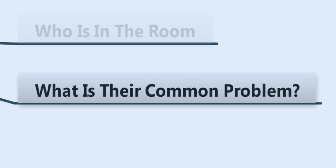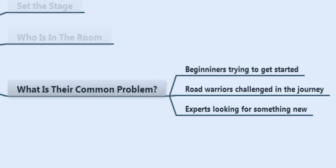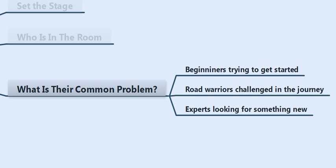Next, you have to figure out what their common problem is. No matter how many people are in the room and what their range of experience is, you've got to figure out what the common problem is. What is everybody in that room suffering with? Some ways to think about this: beginners trying to get started, road warriors challenging the journey, or experts looking for something new. Your job is to figure out the spread, the range of people in the room, and then figure out what the single big idea is that is common amongst all of them.